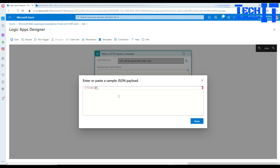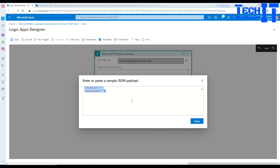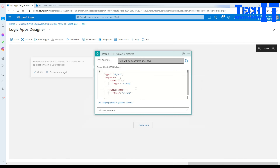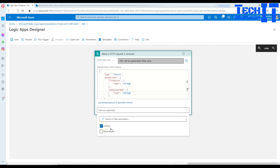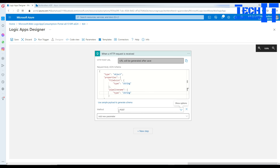I'll create a sample payload. I'll use 'file exists' as the key — you can also include pipeline name, data factory name, and other parameters. I'll paste the JSON payload and generate a schema from it. You can see that 'file exists' and 'pipeline name' are both strings — this part is auto-generated. Now select the method as POST.